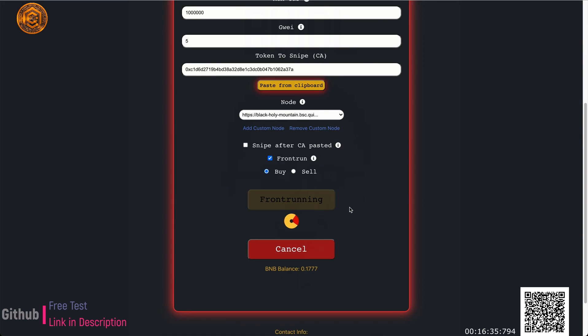If you want more information about this bot — how to get it, how to buy it, how it works, even if you just want to see how it works without buying — check the video description for links.